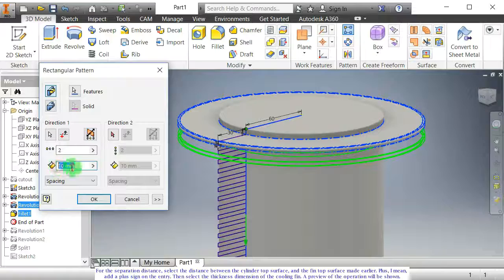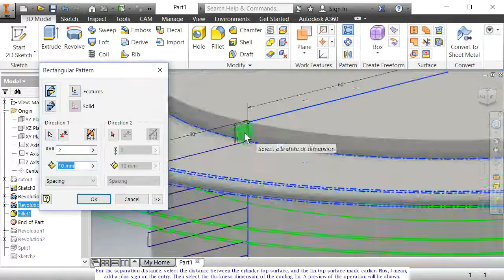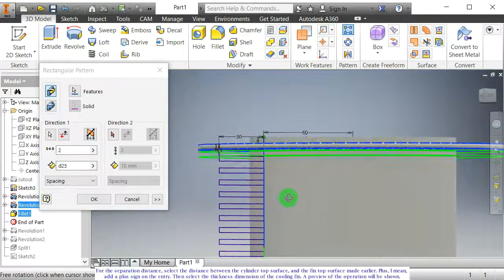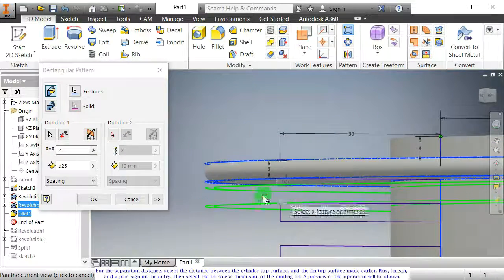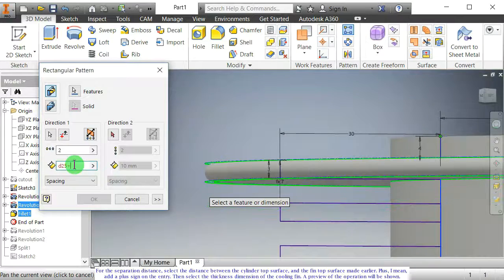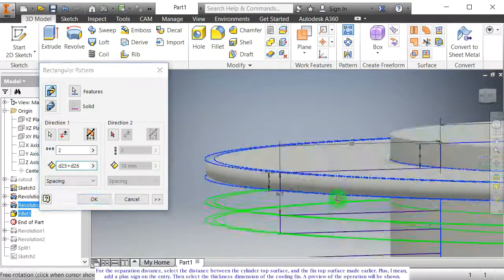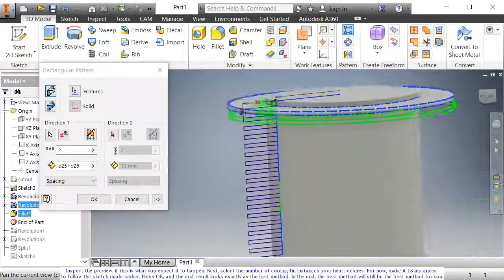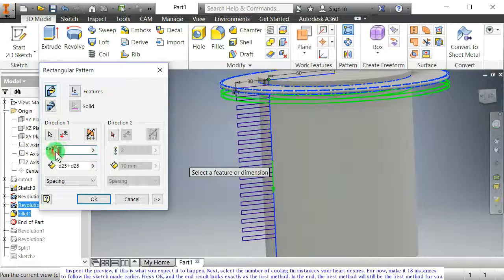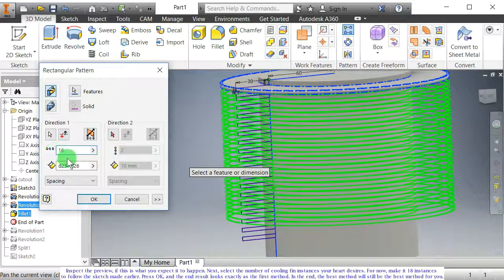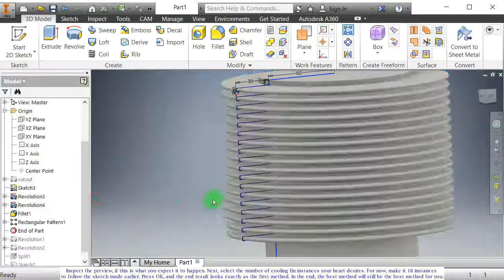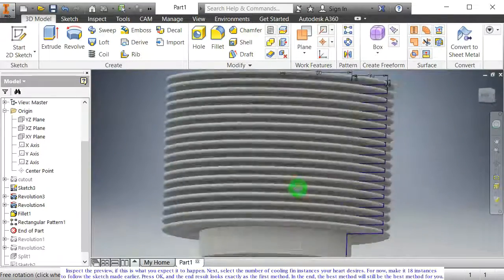For the separation distance, select the distance between the cylinder top surface and the fin top surface made earlier, and add a plus sign on the entry. Then select the thickness dimension of the cooling fin. A preview of the operation will be shown. Inspect the preview to see if this is what you expect. Next, select the number of cooling fin instances your heart desires. For now, make it 18 instances to follow the sketch made earlier. Press OK, and the end result looks exactly as the first method.